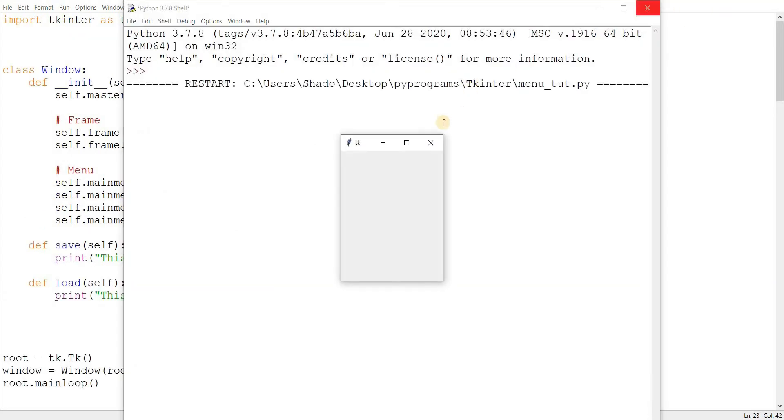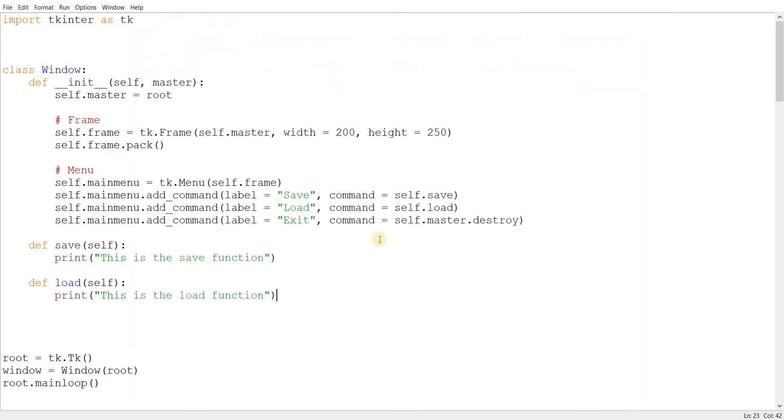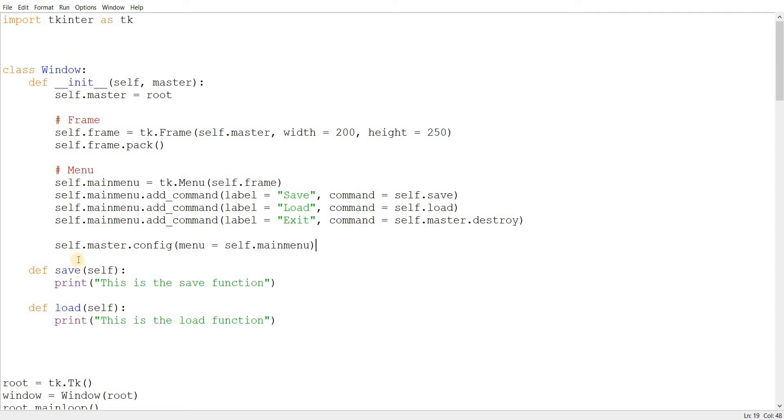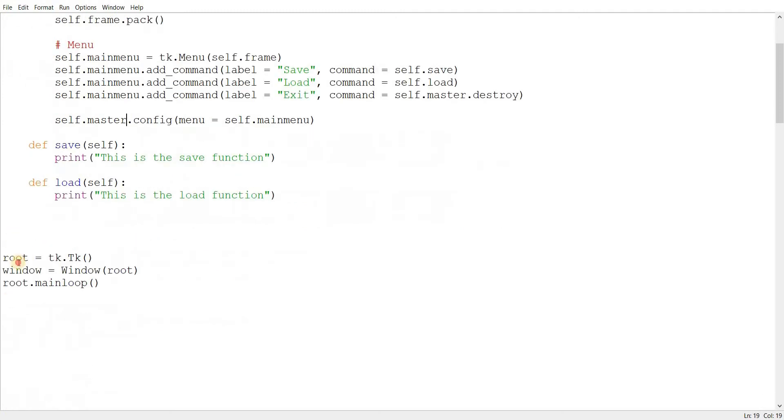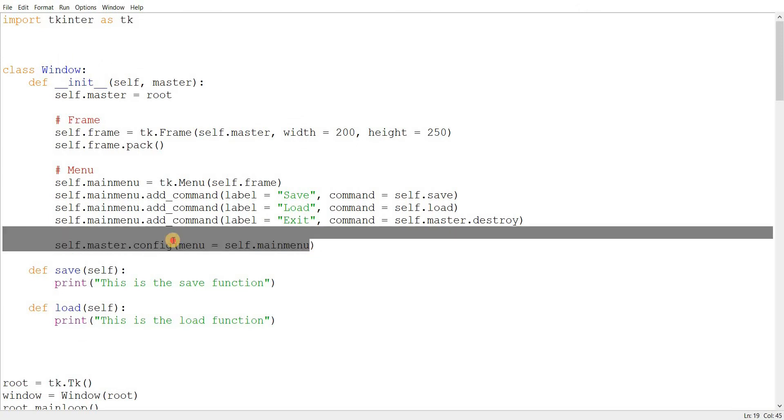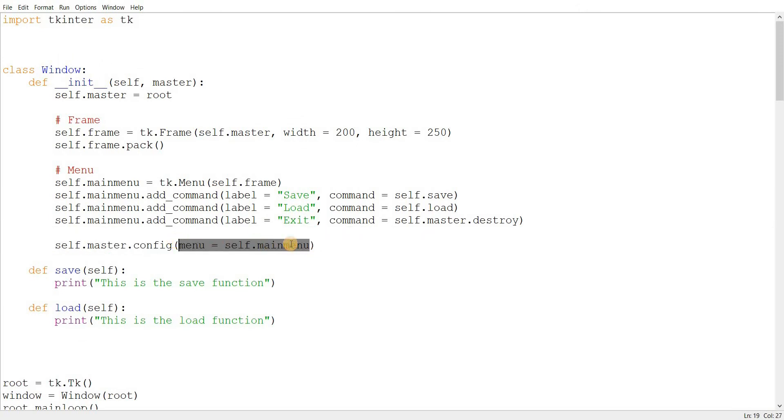Oh, wait. I almost forgot. We didn't do the most important step, which is actually adding the menu into the TKinter window. We'll use config and menu is equal to self.mainMenu. So what this does basically is config is, I've mentioned this in previous videos, config is used to alter the state of a current GUI element or widget or in this case the TKinter instance as well. So, we can assign it a menu right here. And just so you know, there can only be one menu.